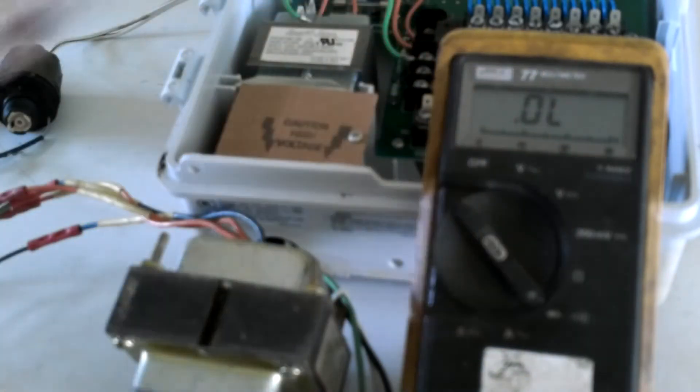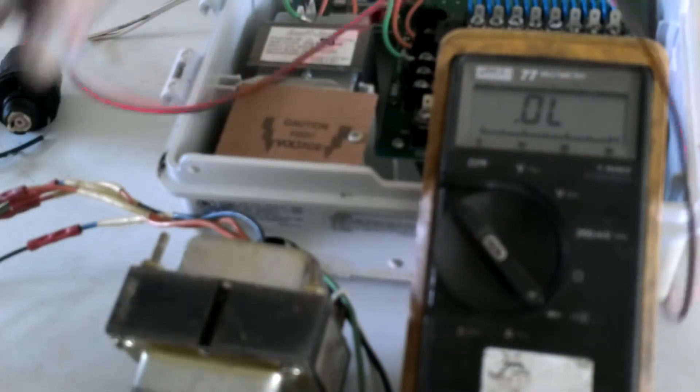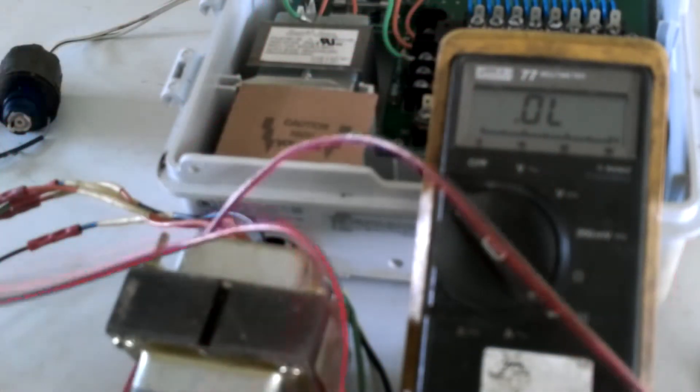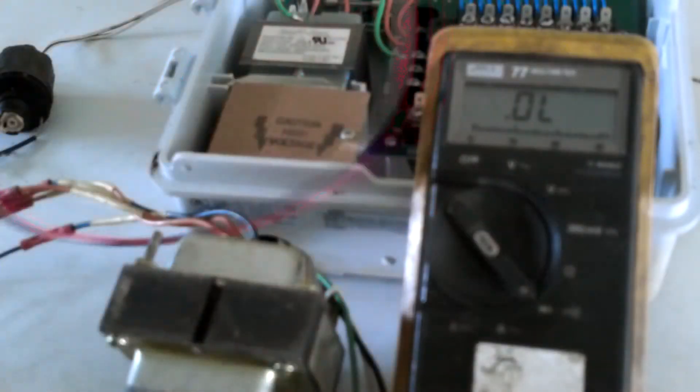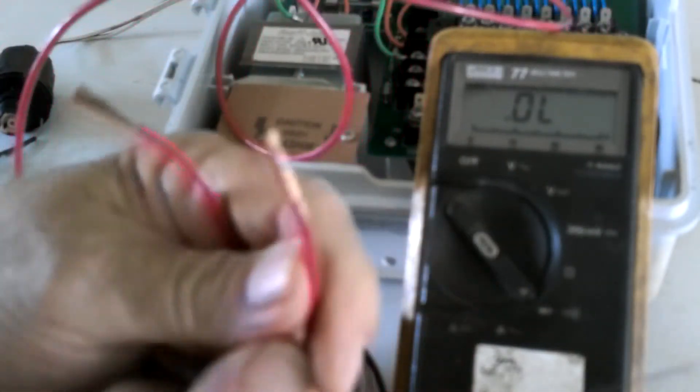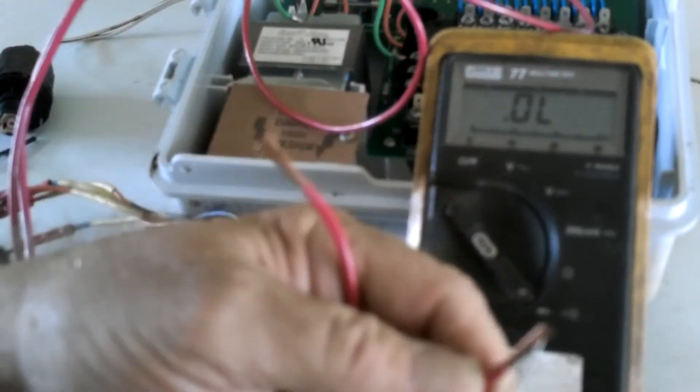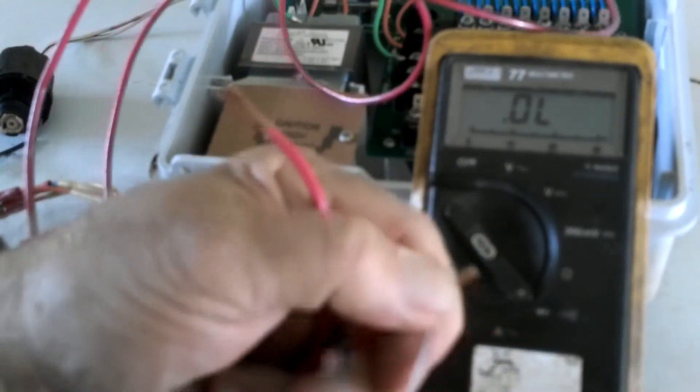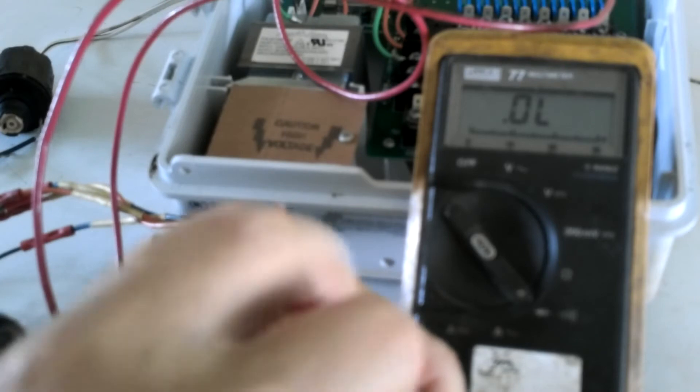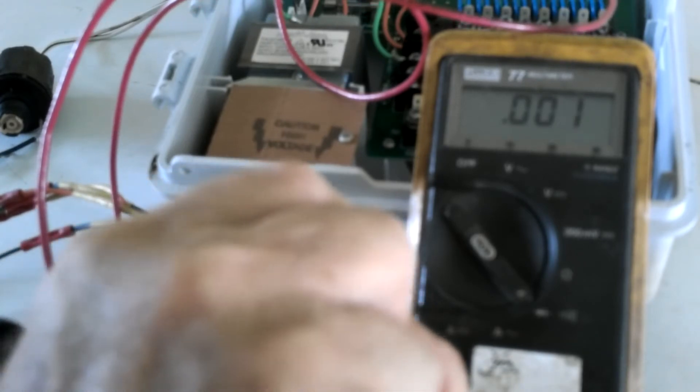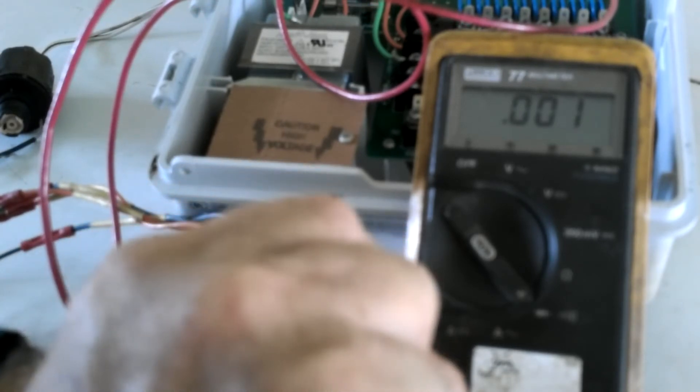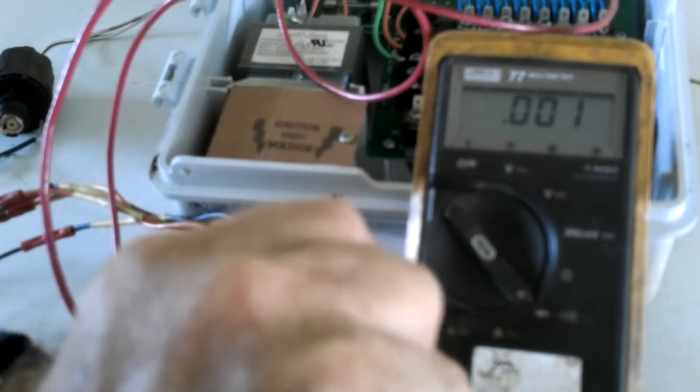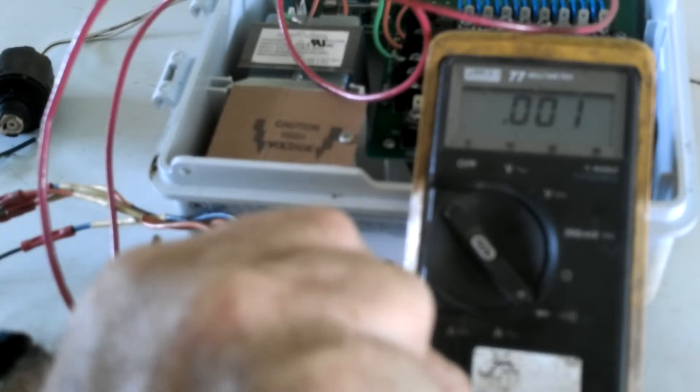Now I'm going to go to continuity testing. If I have a piece of wire and I have both ends of this wire available to me and I want to see if that wire is broken anywhere inside, I can touch one probe to one end of it, one probe to the other end, and you'll notice that it reads 0.001 which is pretty much a complete short circuit.